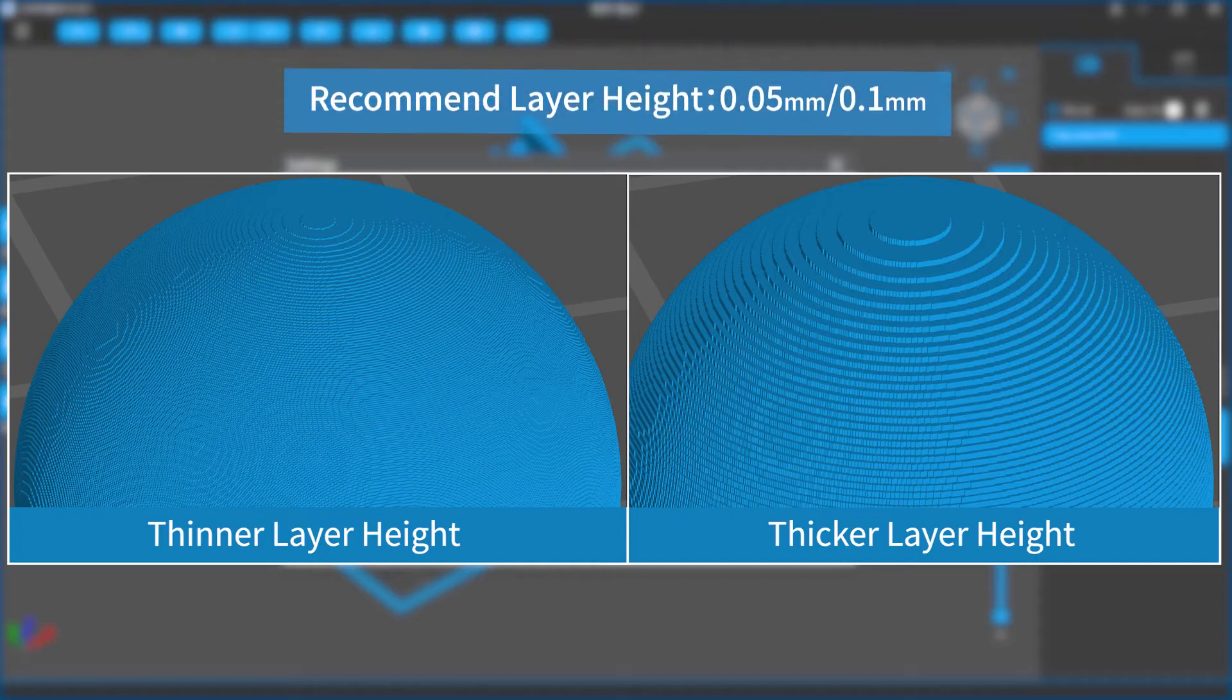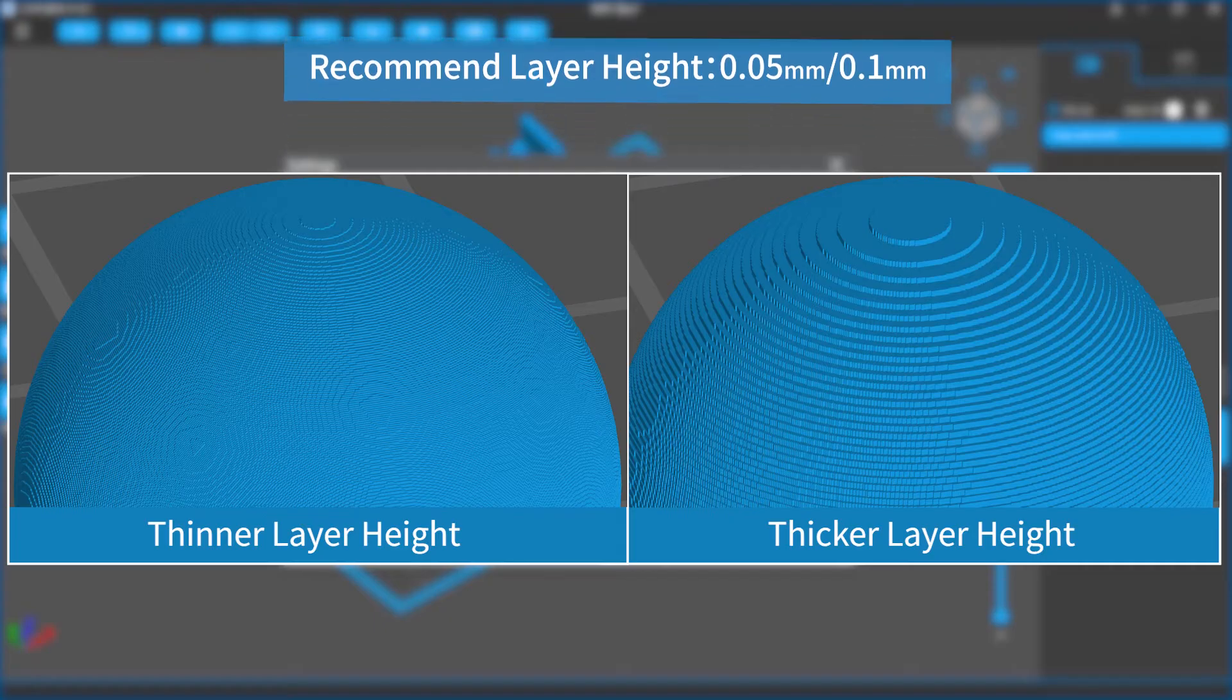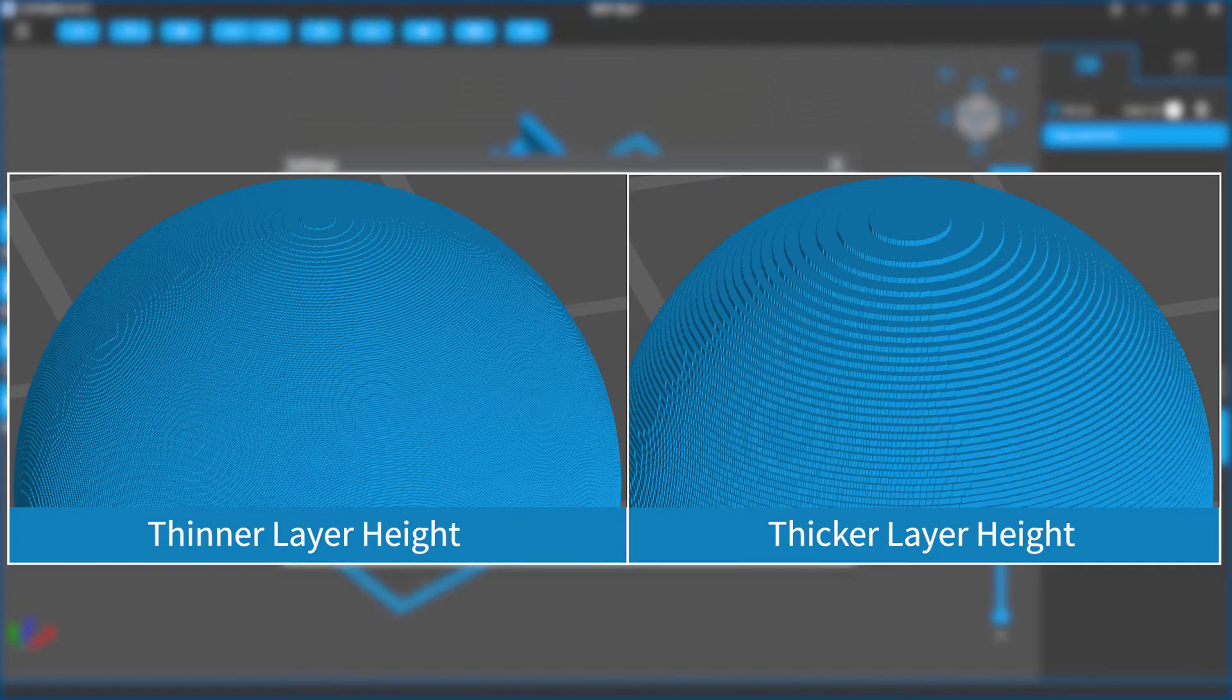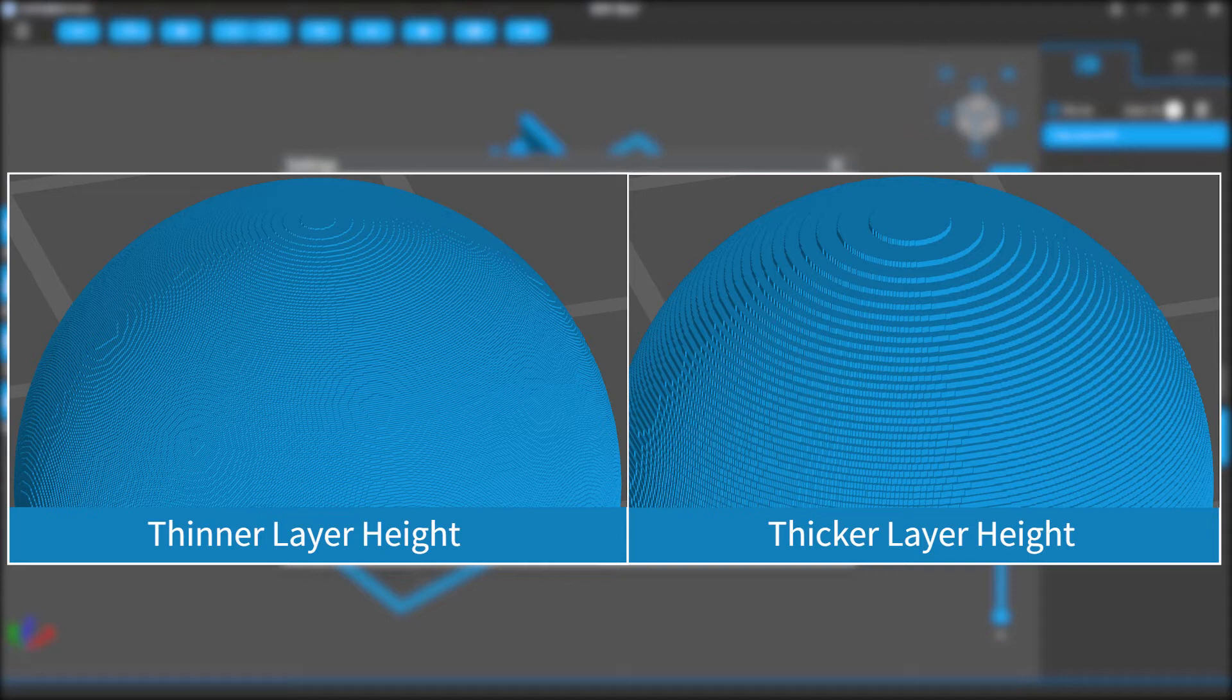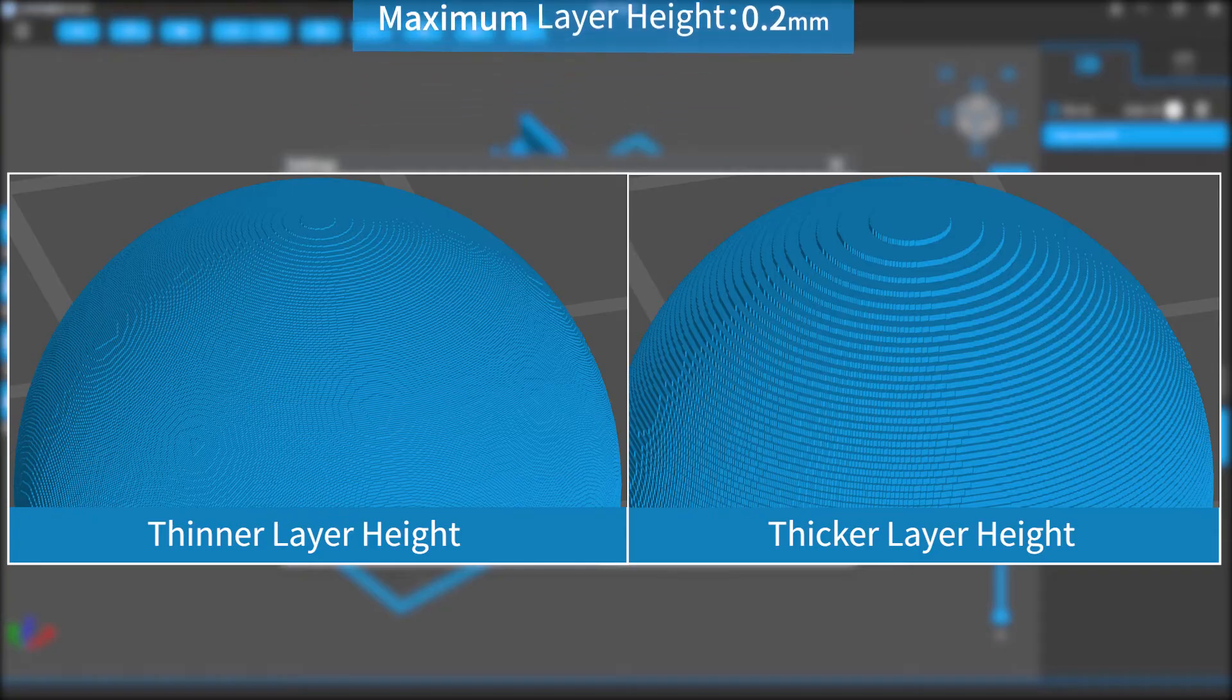It's recommended to set it as 0.05 or 0.1 millimeters. If you want finer surfaces, you can lower it down. The largest layer height can be different depending on the resin and machine you use. Usually, the recommended value is 0.2 millimeter. If the layers are set too thick, the print is more likely to fail.